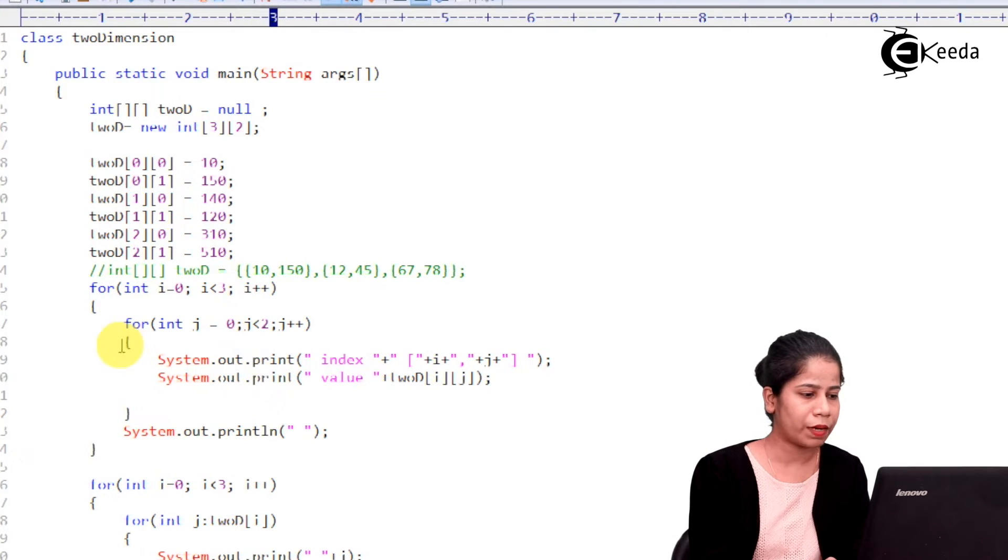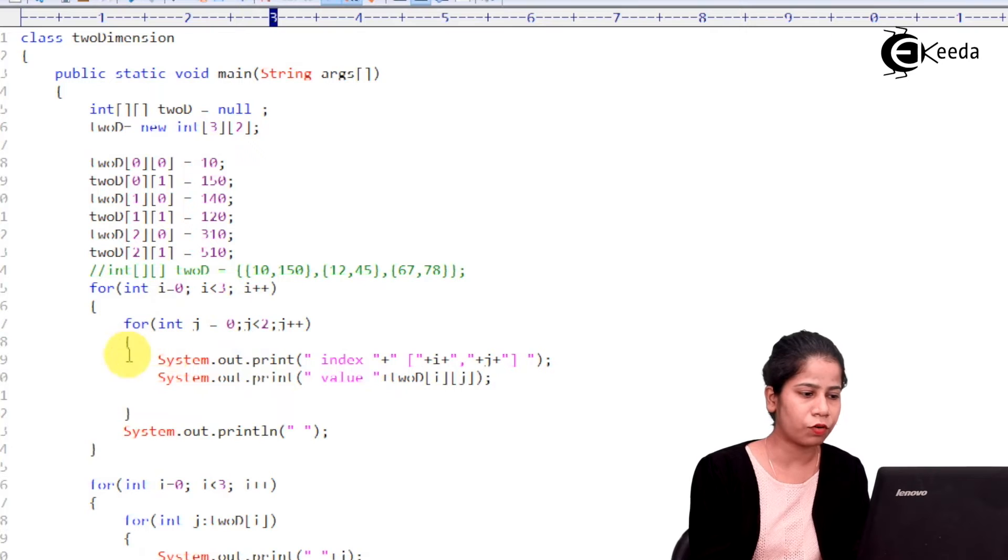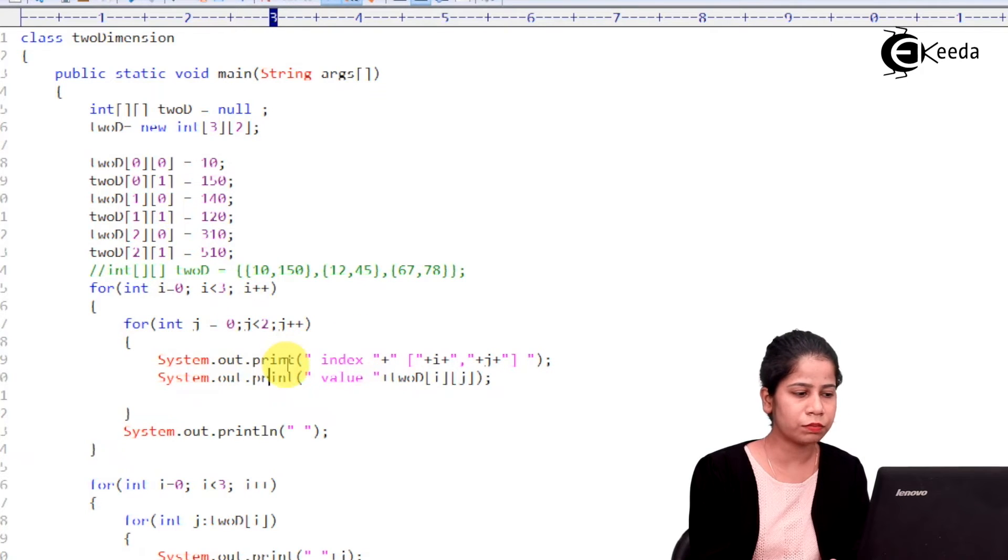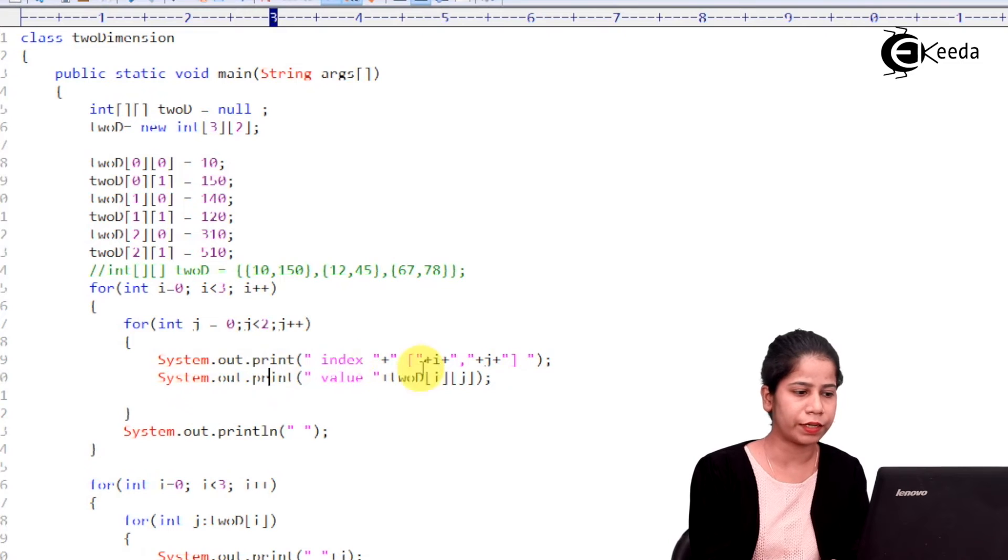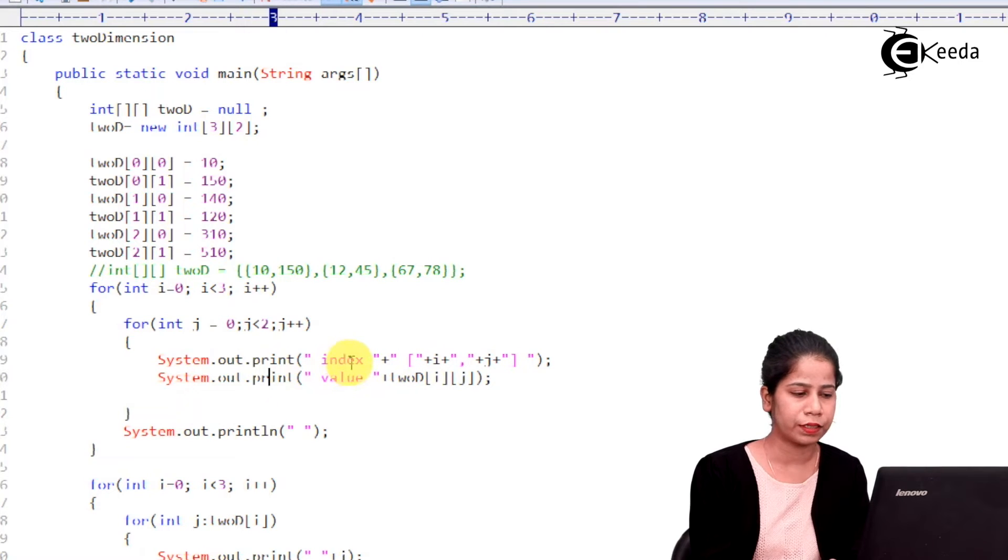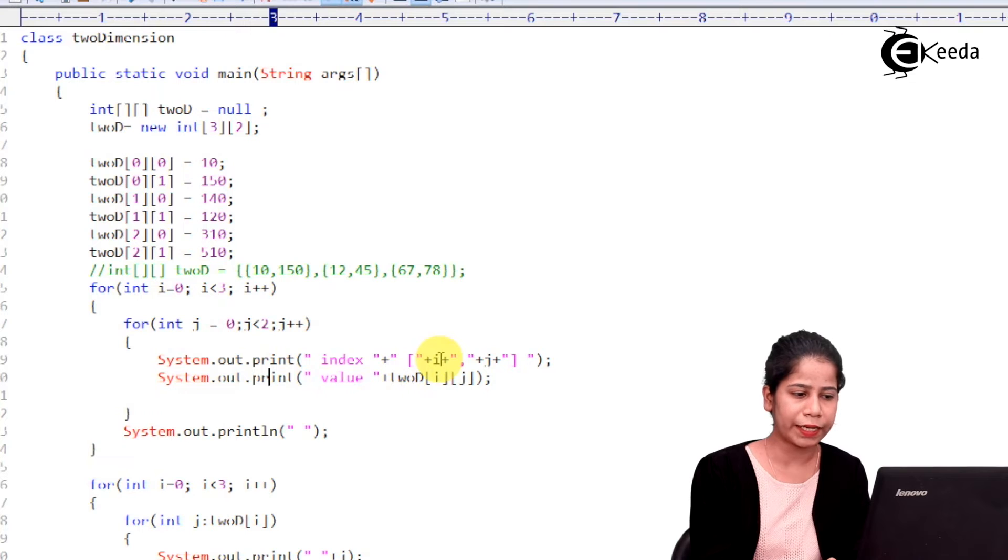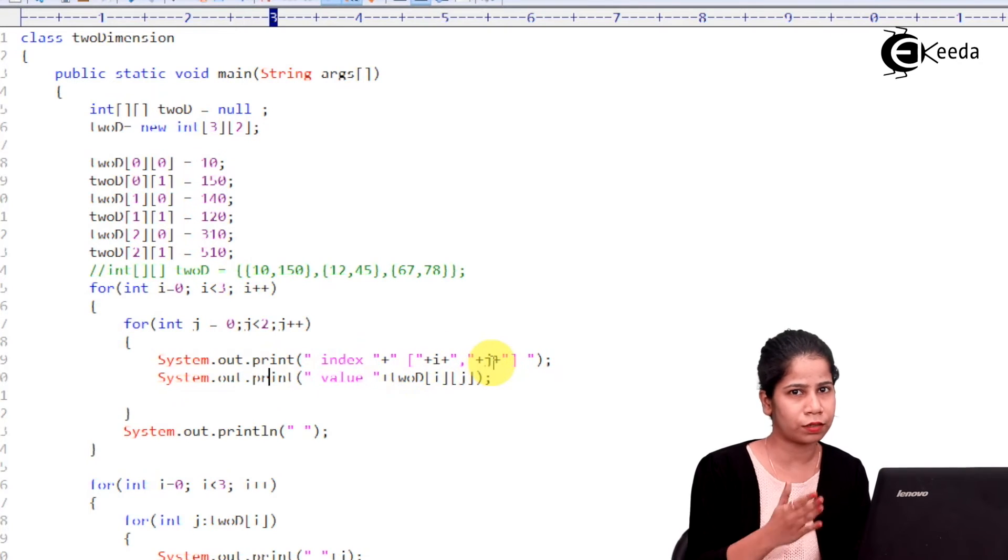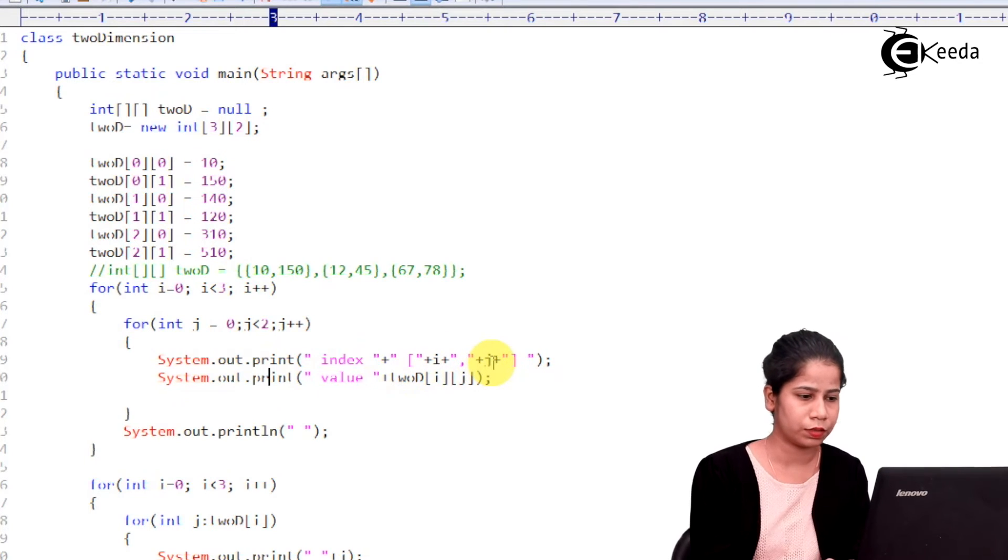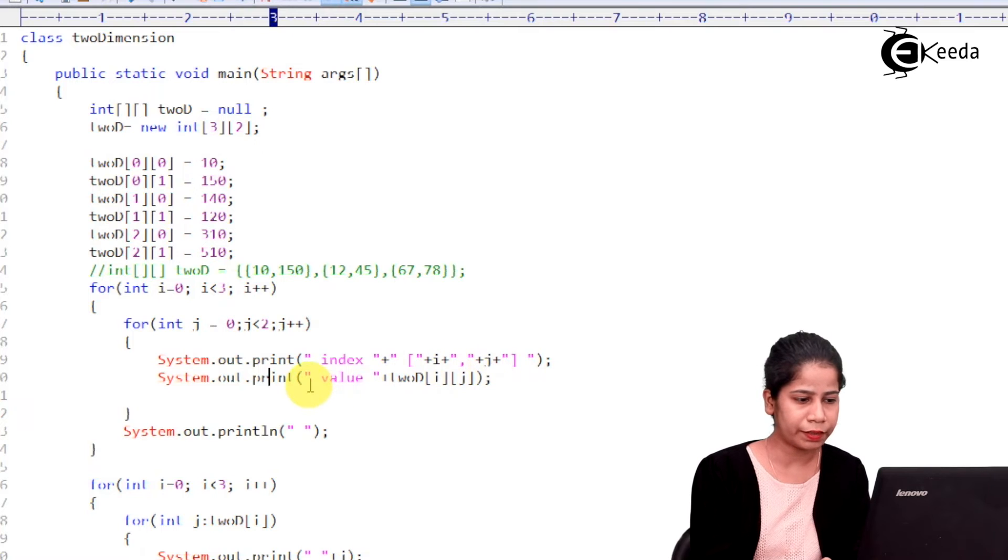Now, I am having inside this inner for loop a system.out.println statement where it is printing index. So, index that is ith index and the jth index that is rows and the columns. And then it is printing the actual value.